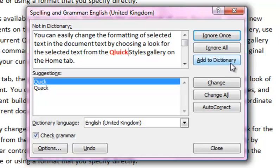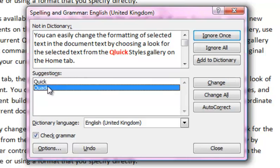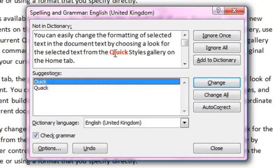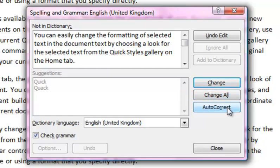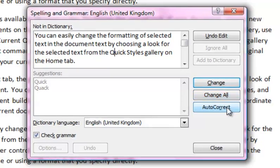To make a change to a word, choose the word you want to replace the incorrect word with, or type in a different word and click Change. If you click Change All, this will change the incorrect word everywhere it appears in the document. Autocorrect will automatically select a correction for you and apply it.